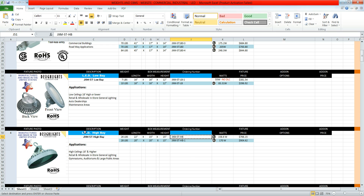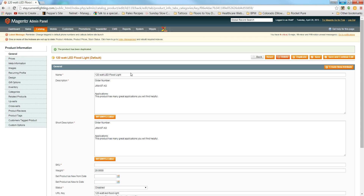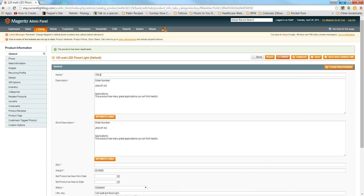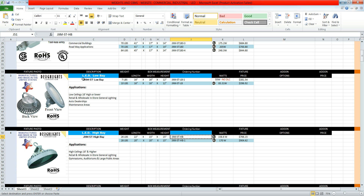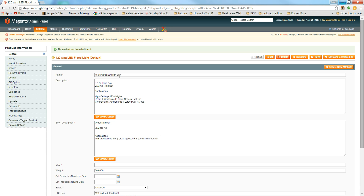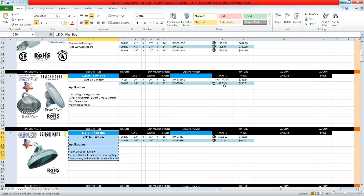Change the product name to 158.6 Watt LED High Bay. Then come back and copy the description — paste it into the description field. Also add the ordering number into the description, so copy the ordering number and add it in.